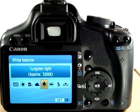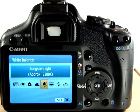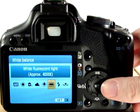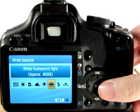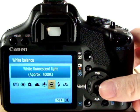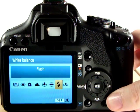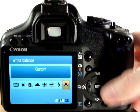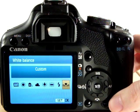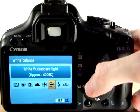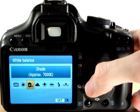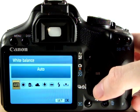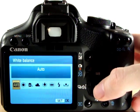Tungsten light is usually indoor or incandescent light — desk lamps and so forth. Fluorescent tubing is the lighting you'd find in offices. Flash is for when you use flash, or we can set a custom white balance as well. I'll cover white balance in a separate video to do it justice.